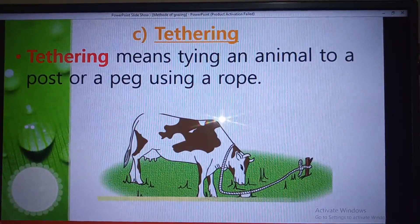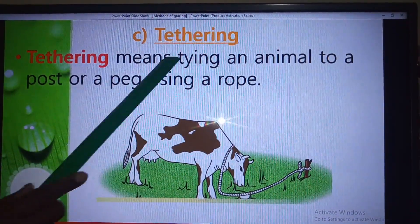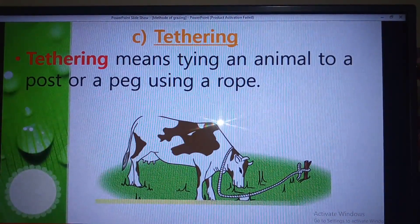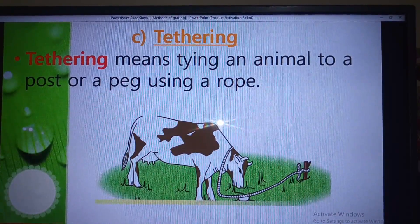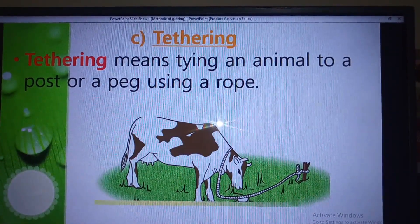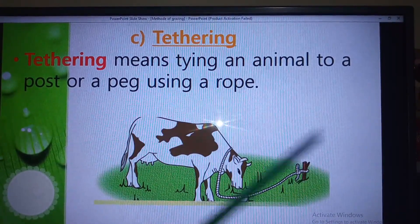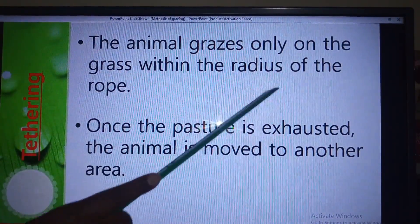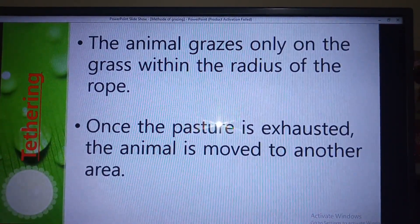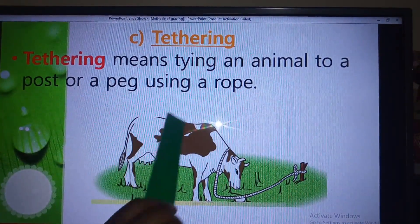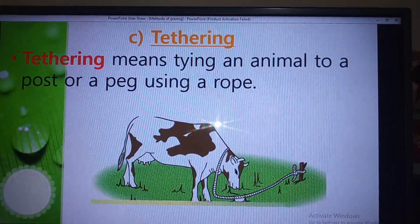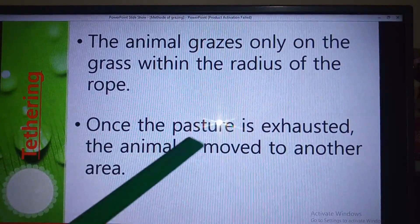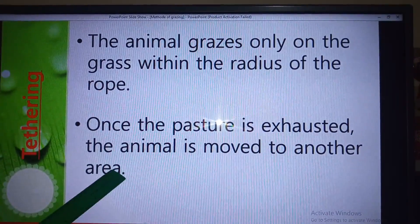The next grazing method under rotational grazing is tethering. Tethering means tying an animal — a cow, sheep, camel, or any domestic animal — to a post or peg using a rope. The animal grazes only on the grass within the radius of the rope. Once the pasture is exhausted within that radius, the animal is moved to another area to feed.